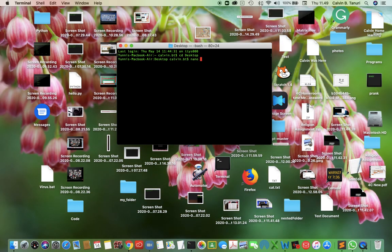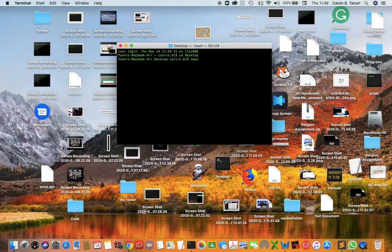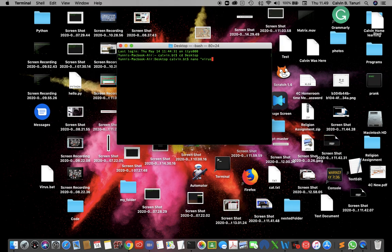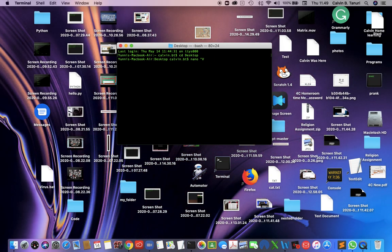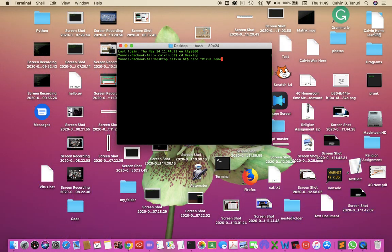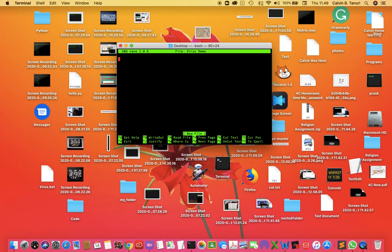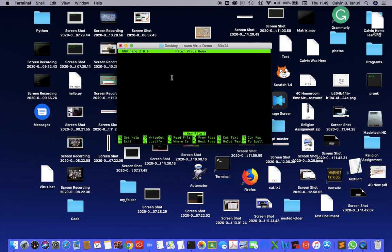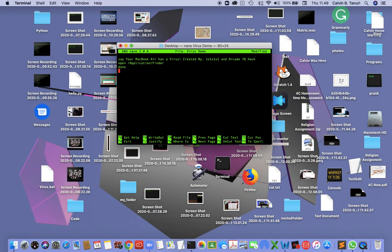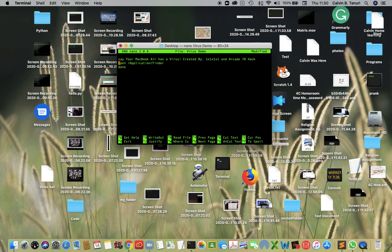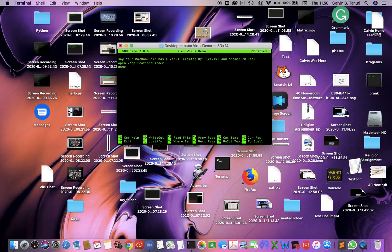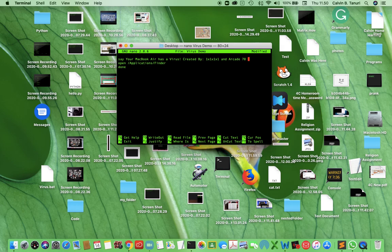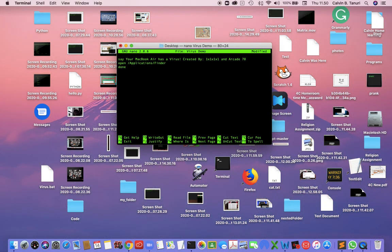Open Nano. Name the file "Virus Demo". Press enter and open Tiny Nano. Type. Type C. Your MacBook Air has a virus created by 1x1x1x1 and Articade 70 coding.